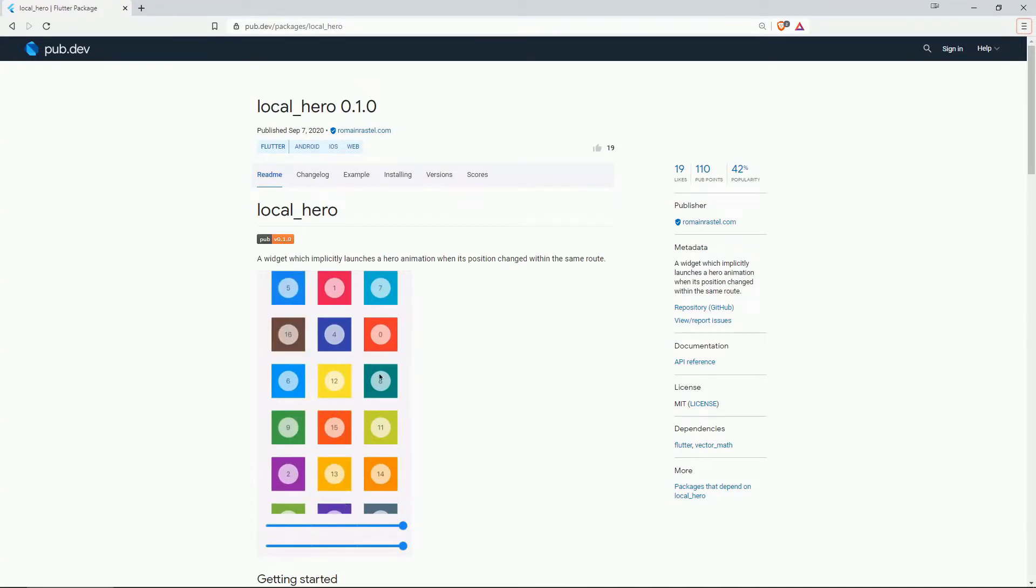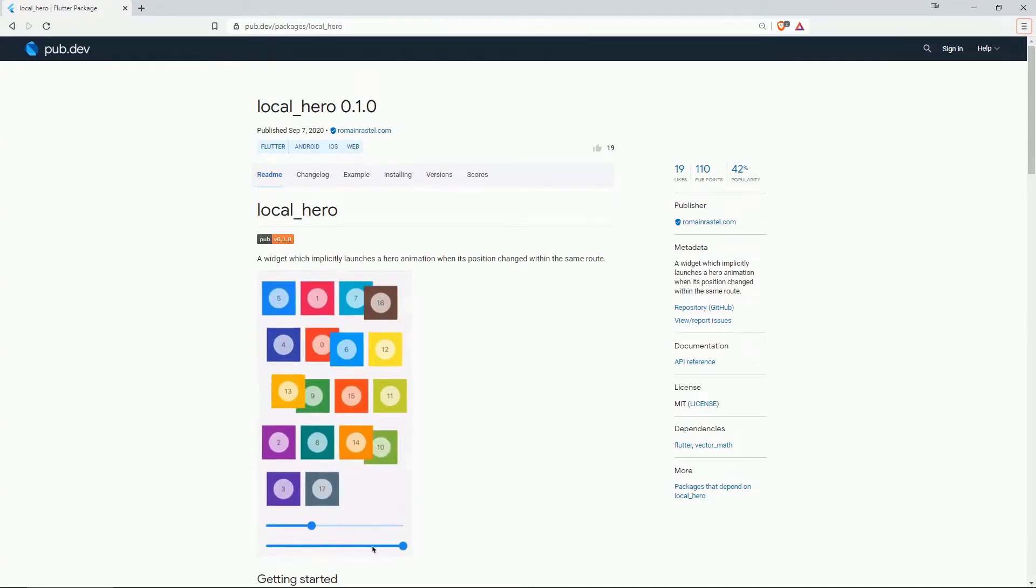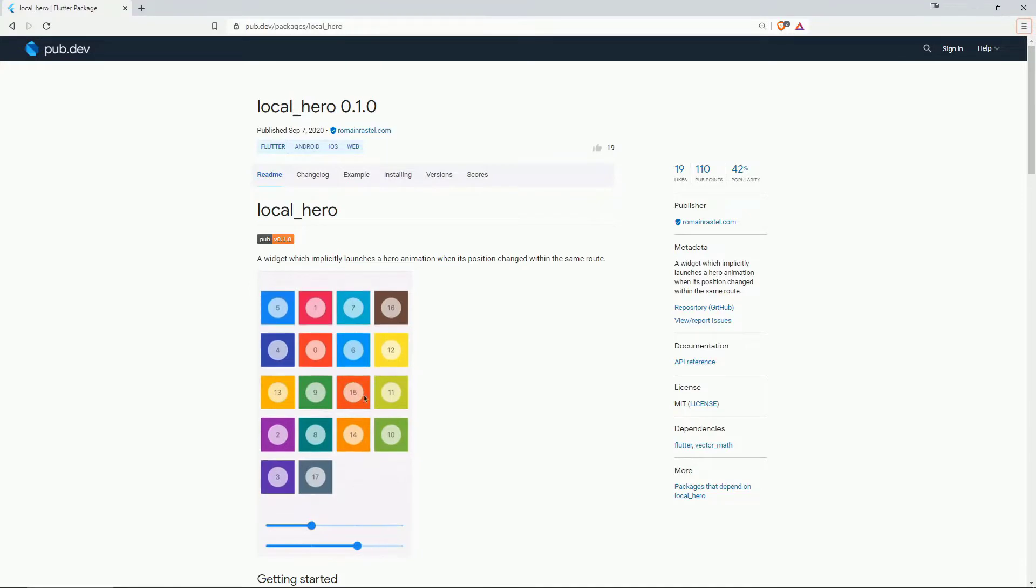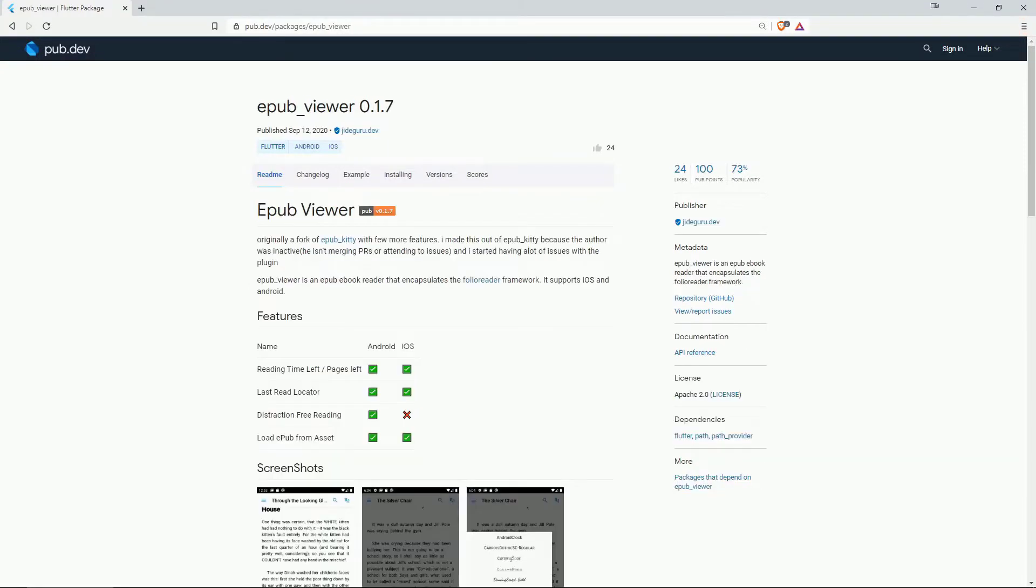Number 4 with 19 likes is local hero, a widget which implicitly launches a hero animation when his position changed within the same root. On number 3 with 24 likes we have epubviewer which is an epub ebook reader that encapsulates the folio reader framework.